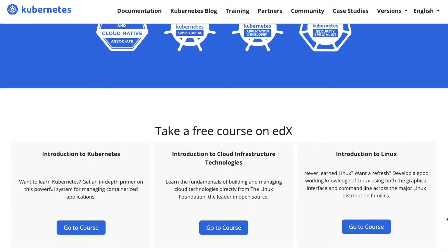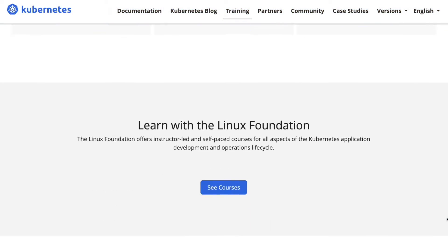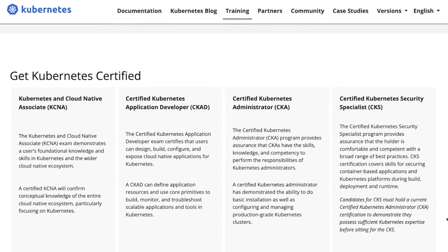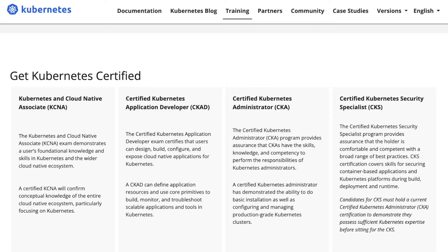You can complement this with certification training. There are two major Kubernetes certifications to consider: the administrator exam, or if you're leaning more toward software engineering, the developer exam — both are a great way to solidify your learning in Kubernetes.